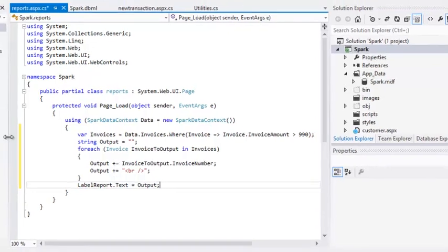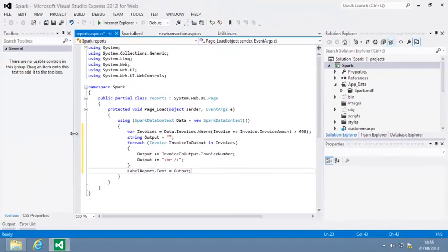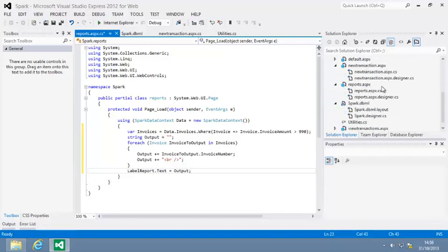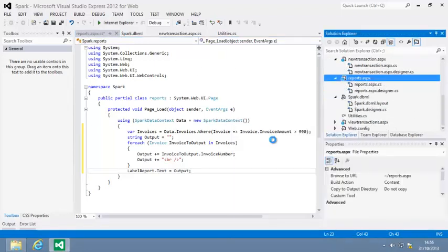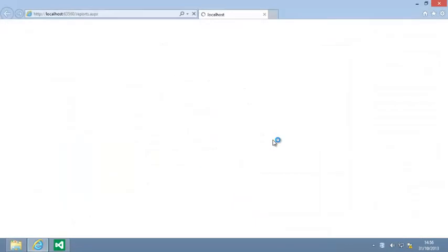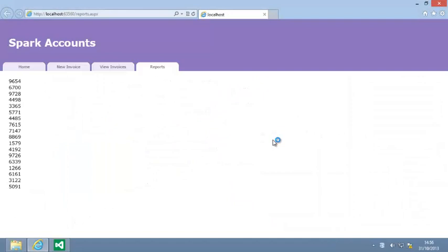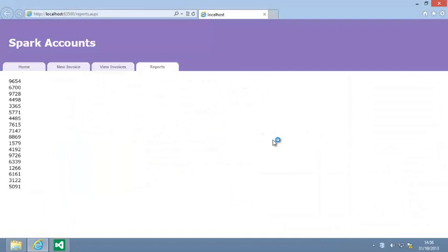Now view reports dot ASPX in your web browser, and the invoice numbers of all invoices with values above 990 are displayed. Close your web browser now.